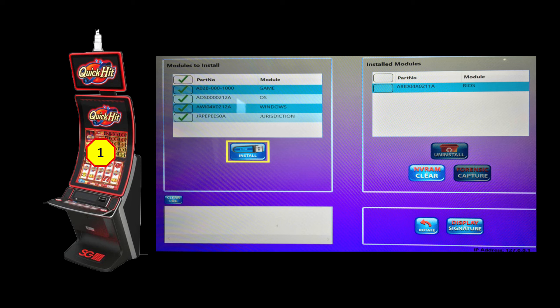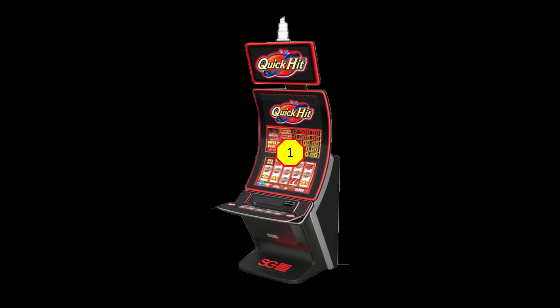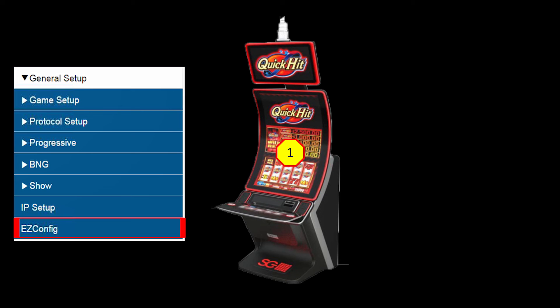Once this has been set up, we can now create a link to share on this network. On EGM number one, now that we have all options set, we want to go to our Easy Config menu to share. Select the Easy Config button as shown here.